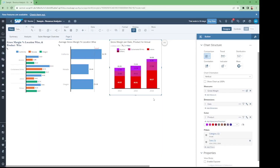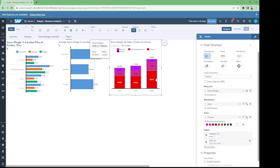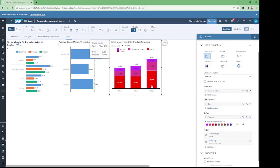Now we have three columns and all the years' data are separated by applying the filter option. Before applying the filter, our data was displaying in a single bar column, but after applying the filter we have the gross margin data separated by each year: 2014, 2015, and 2016.